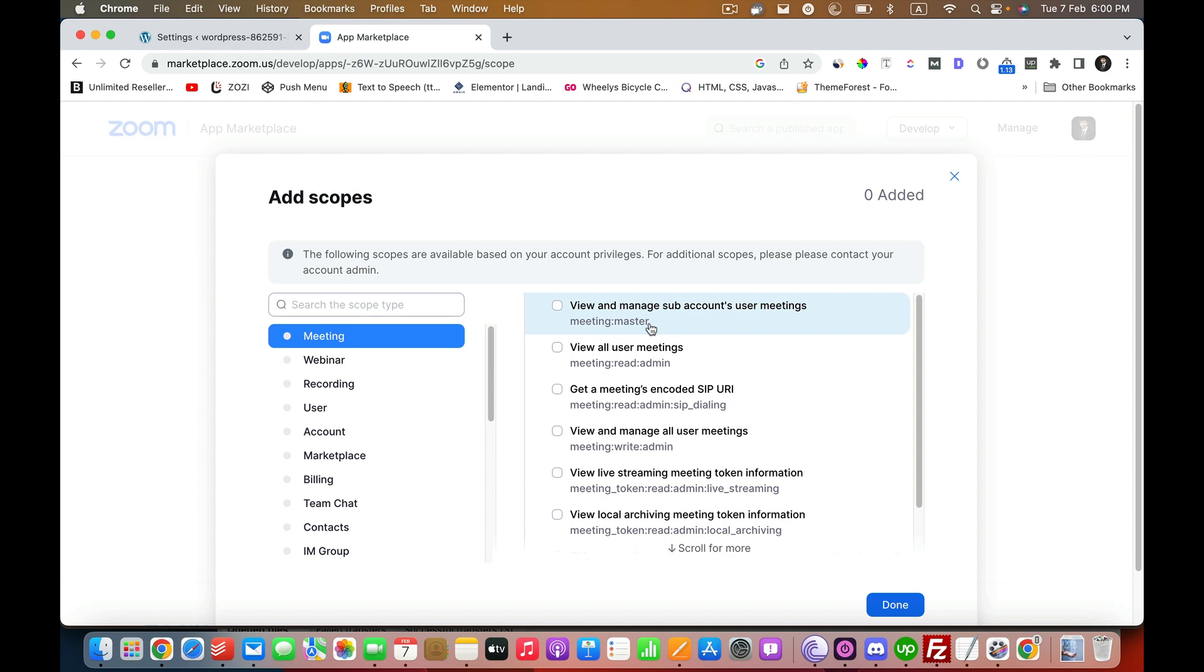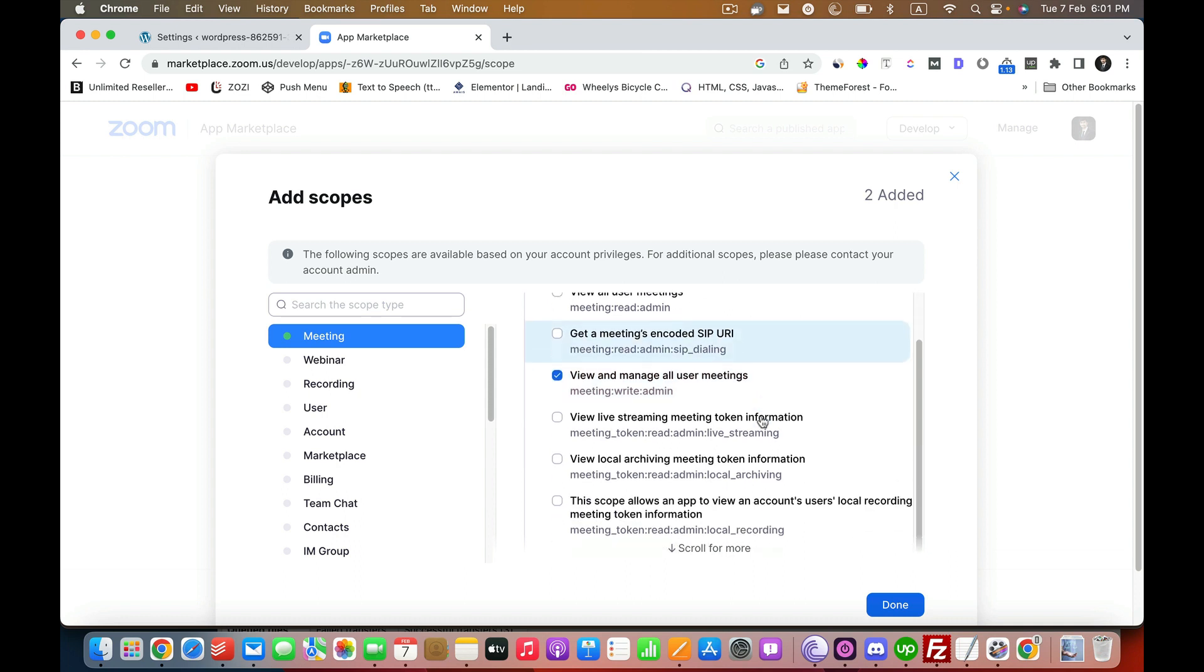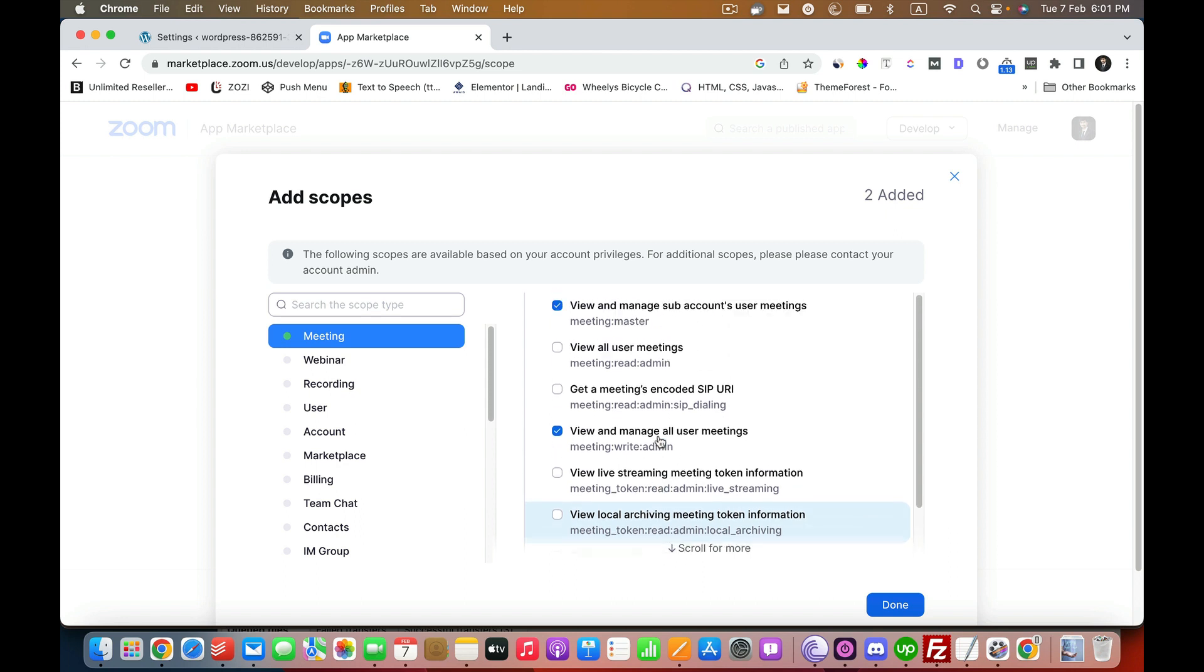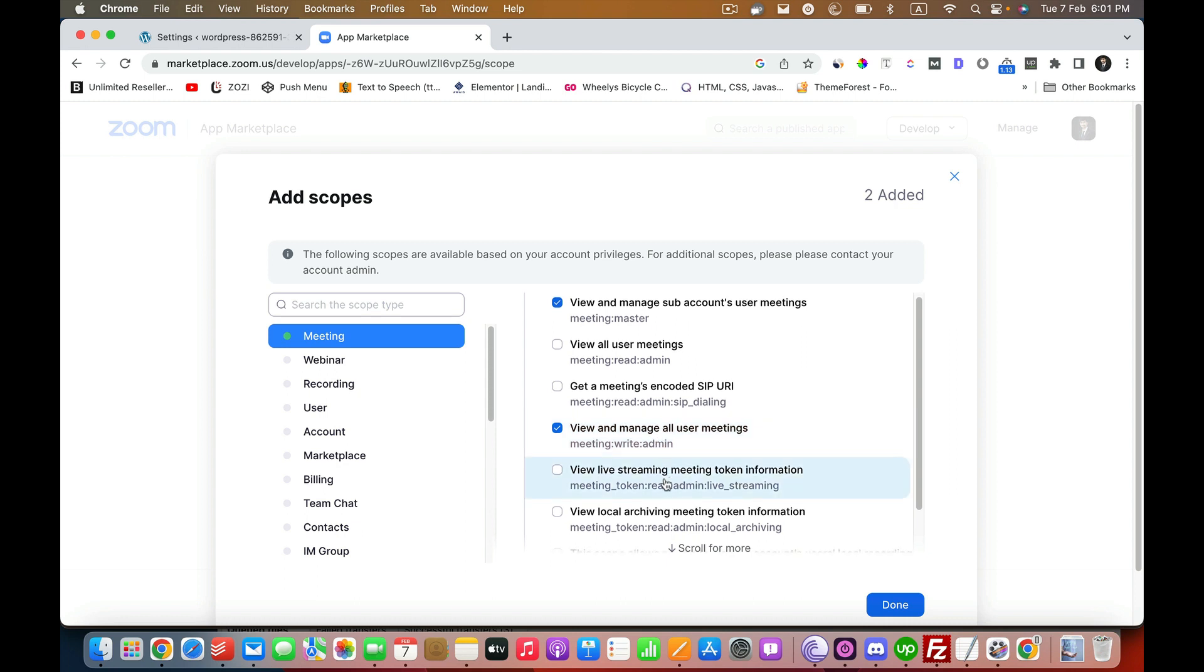First of all, you have to click on this one: view and manage the sub account user meetings, and view and manage all user meetings, and finally view to recall that view and manage. View all user meetings.